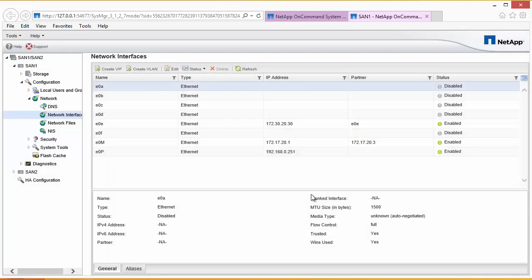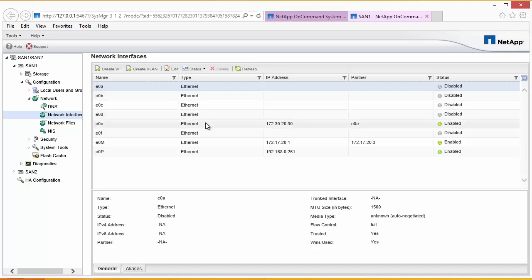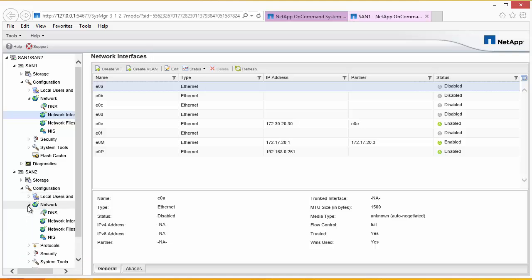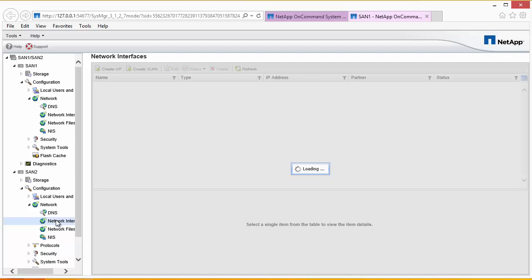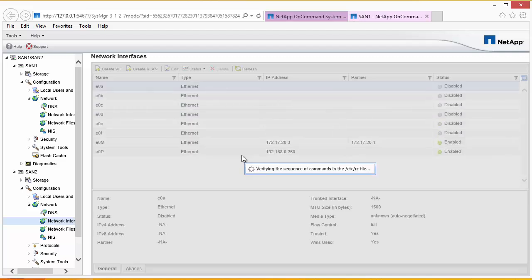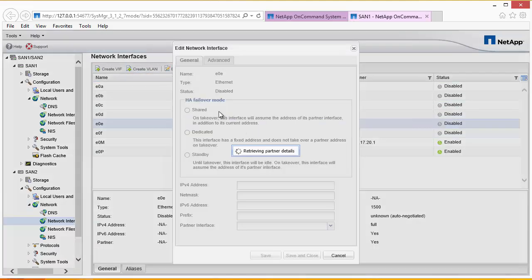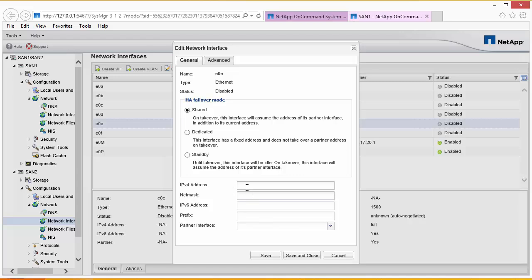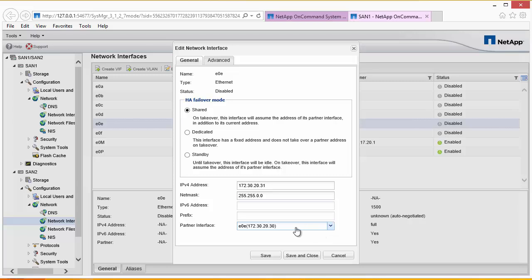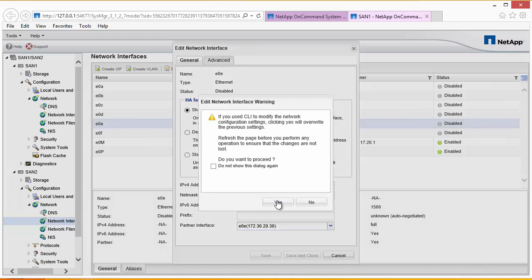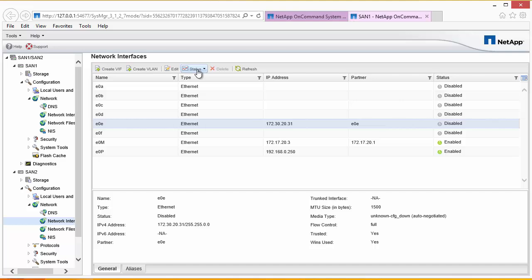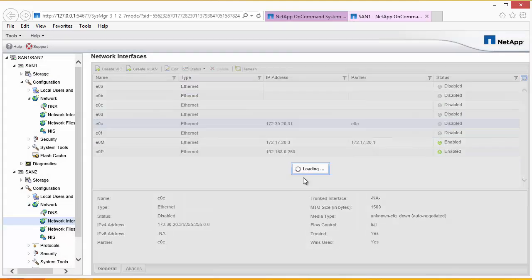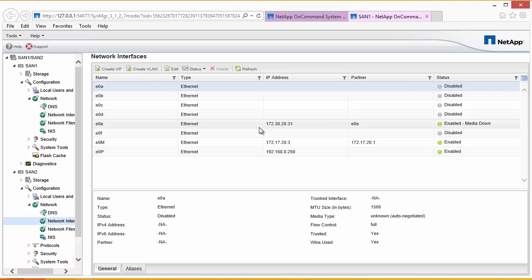We now have our 10 gigabit network card set up. The next stage is to configure this on the partner SAN. So under SAN2, configuration, network, network interfaces, using the same E0E interface, edit, shared. And from a planning spreadsheet, 172.30.20.31, 255.255.0.0. And of course the partner interface is going to be the .30 address. And finally, we'll enable this. And now we have our interfaces for iSCSI configured on the NetApp.